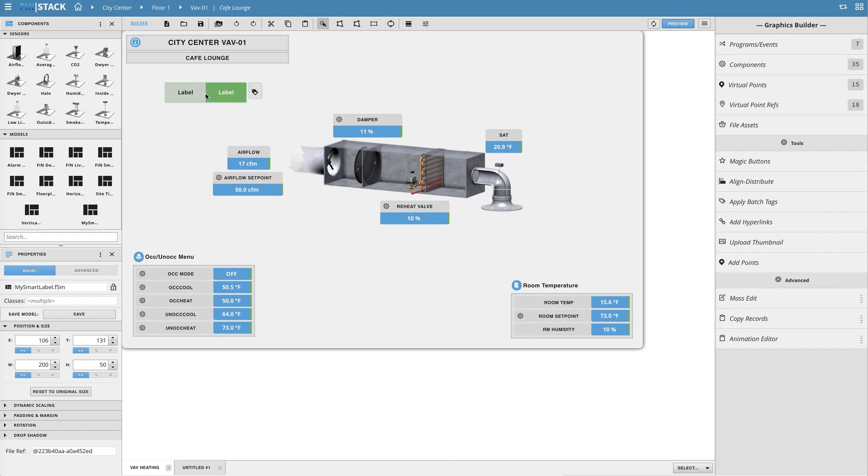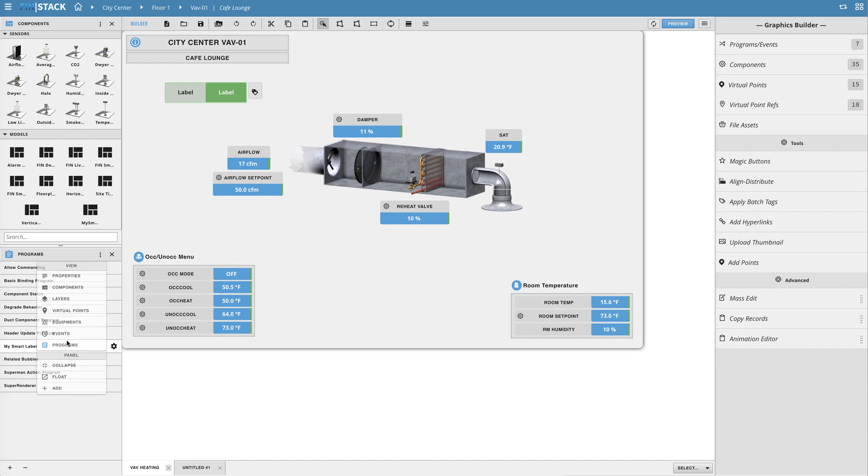As you can see here the my smart label program is now available in the list of programs on this graphic.